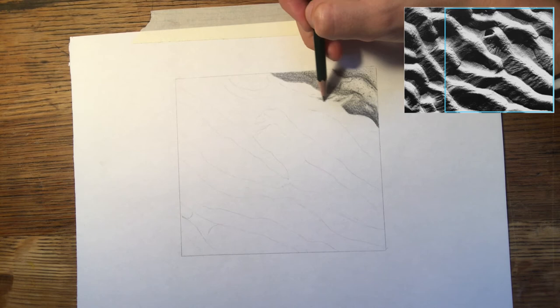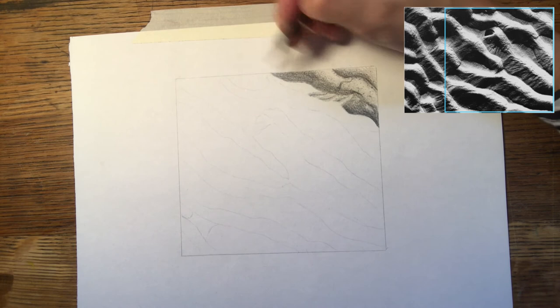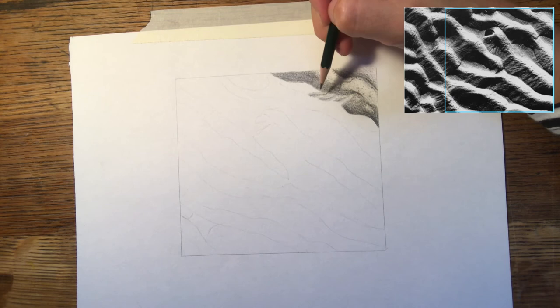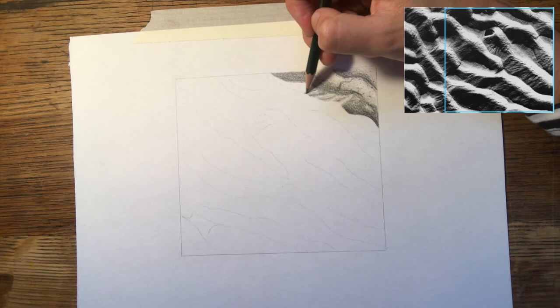So what you'll start to notice is that nowhere on this picture are there thick strong lines that I've just drawn all in one go like that. Everything's sketched in and everything has been done carefully with thought and in a way that can be erased later if I'd like it to be.